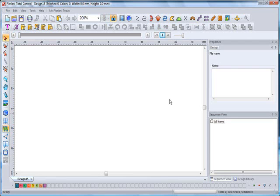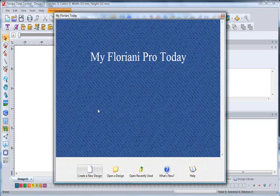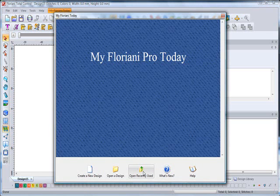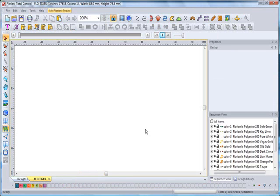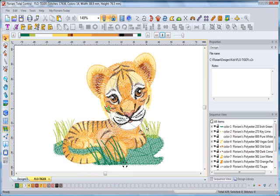One of the quickest ways for recently opened designs is to click on the My Floriani Today button on the top menu. You'll see Open Recently Used. By clicking on Open Recently Used, you will open the last design you were working on.